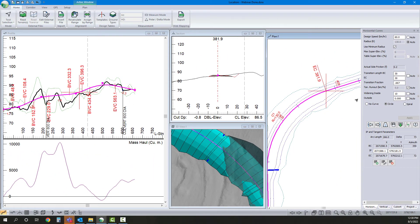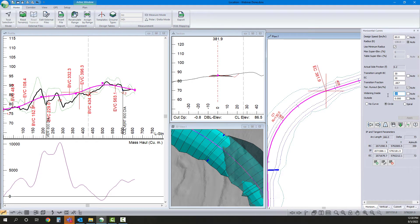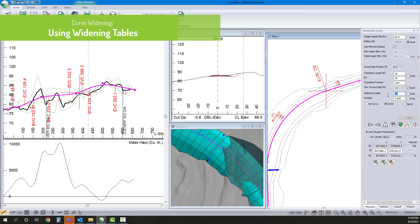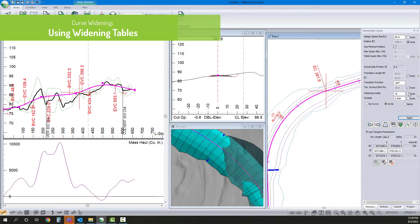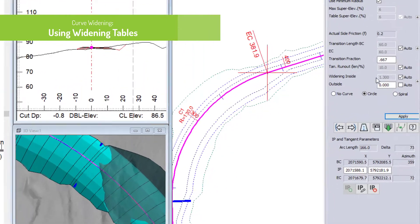Now, oftentimes applying your curve widening manually would be tedious, especially if you're looking up the appropriate widening from a set of standards. So let's set this to be auto and auto.